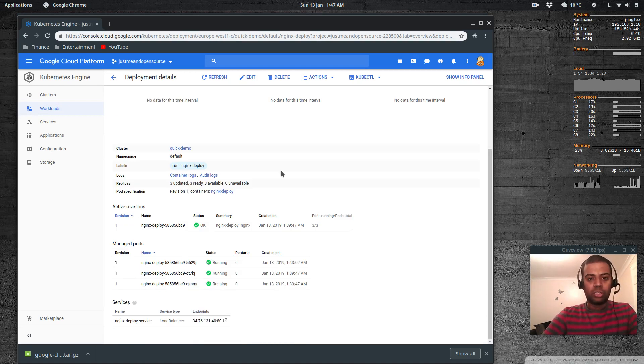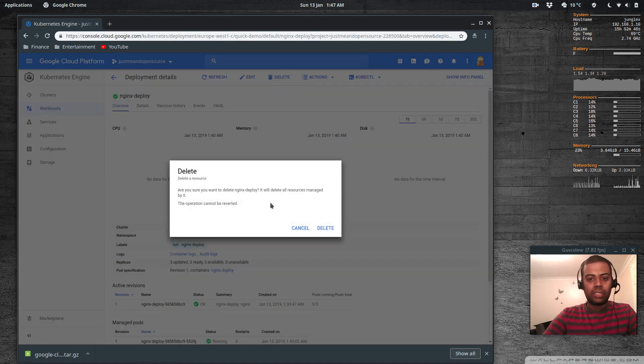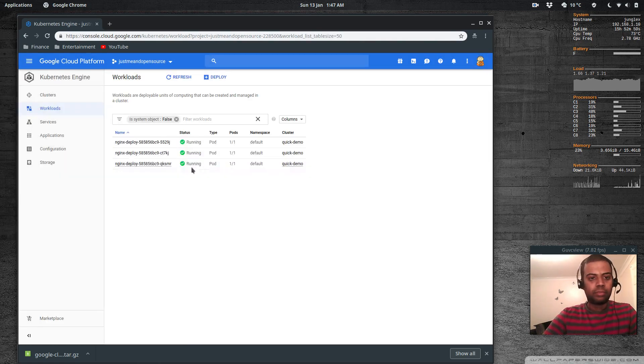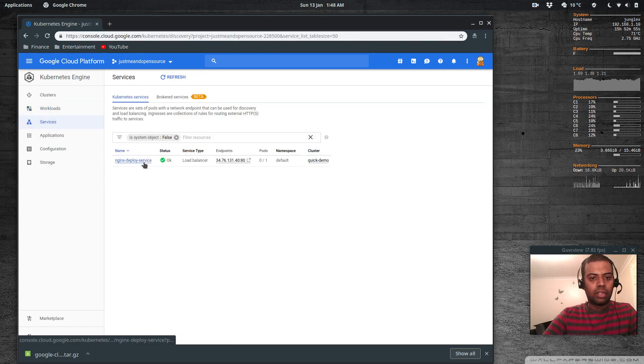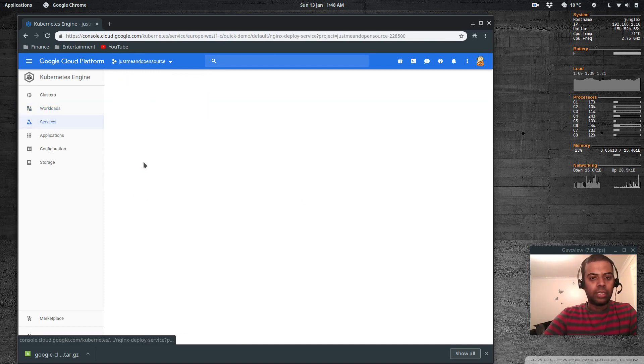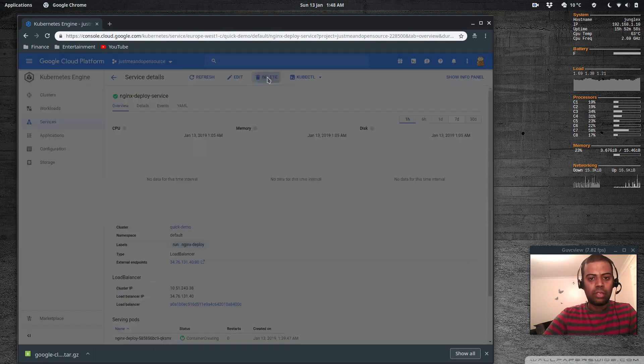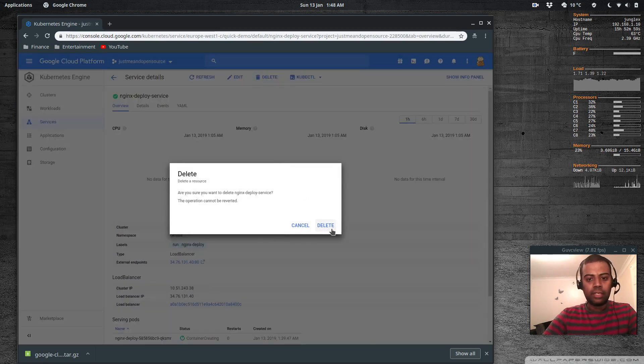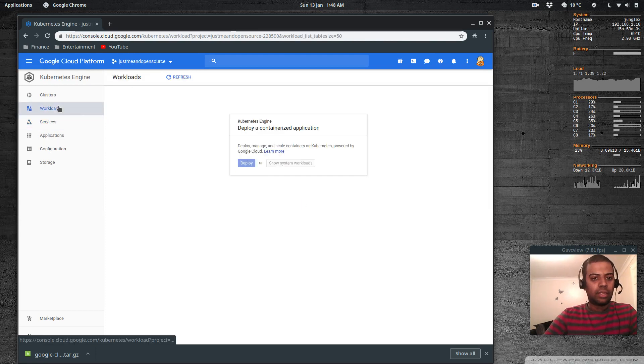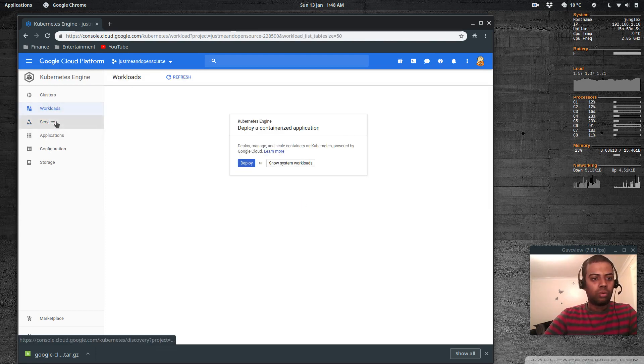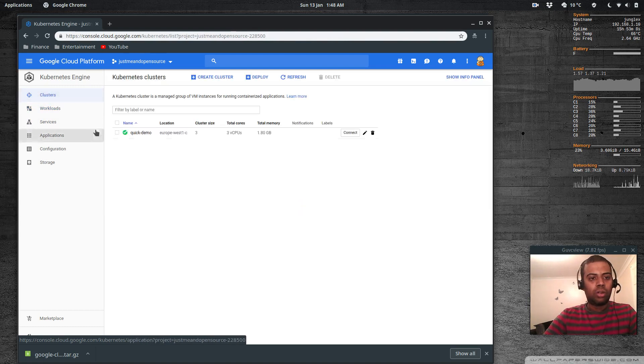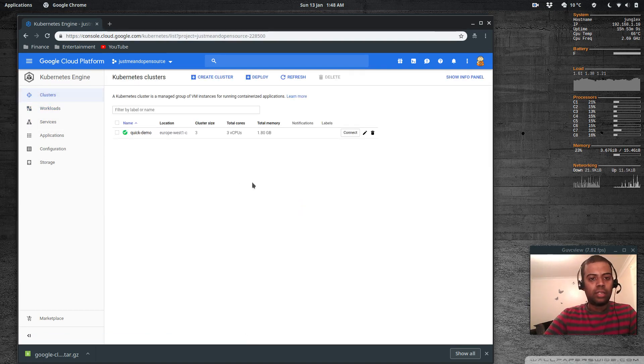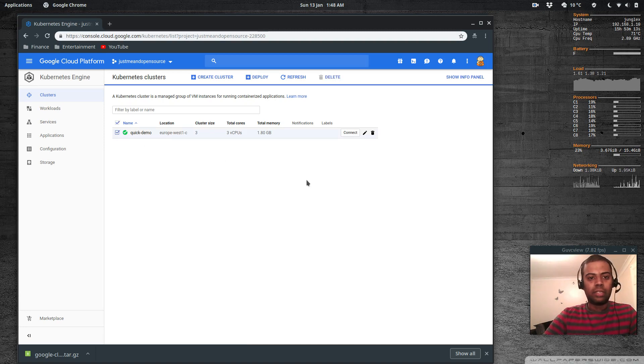Delete. Go to services and then I want to delete the service, click delete. Service is getting deleted. Workloads - okay so now we don't have any workloads or anything. Clusters - I'm going to delete this cluster as well.